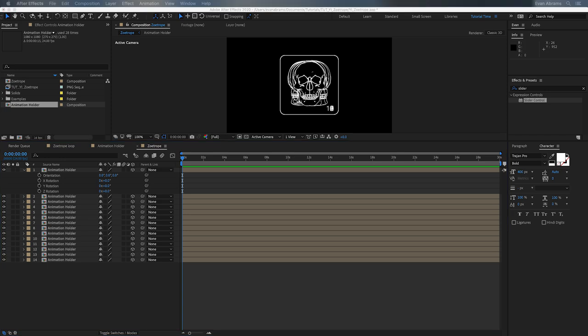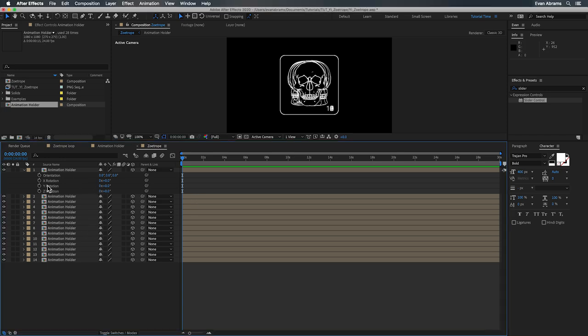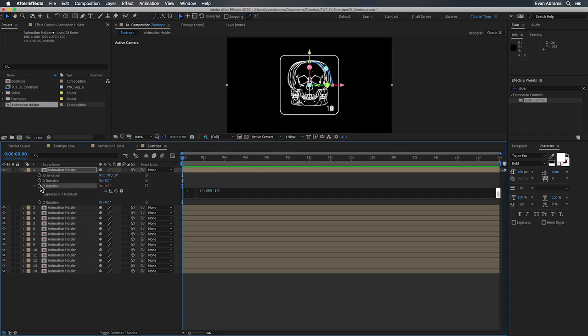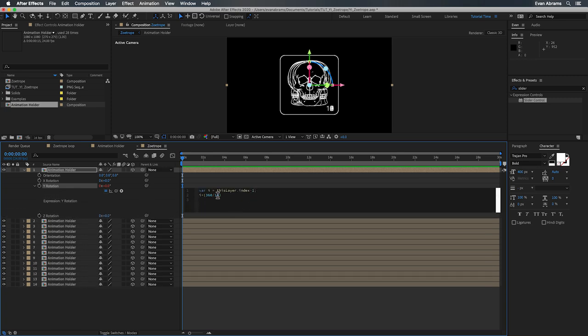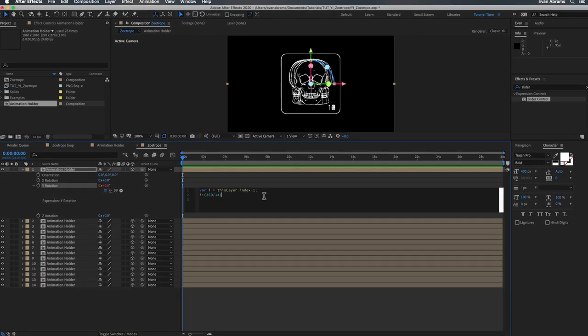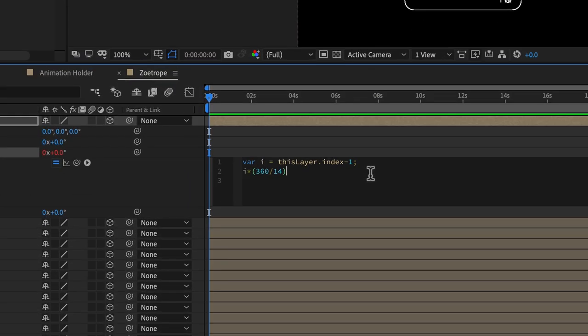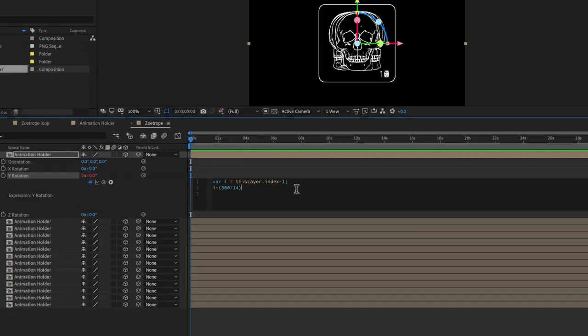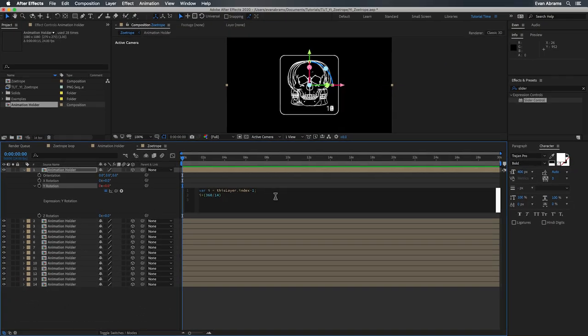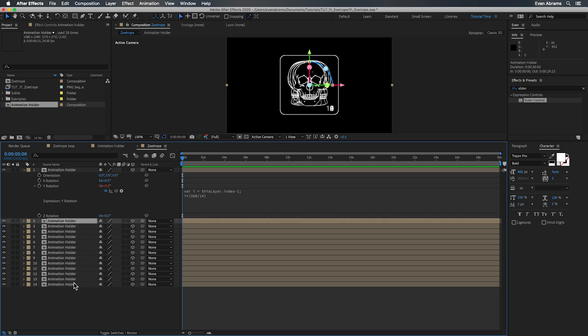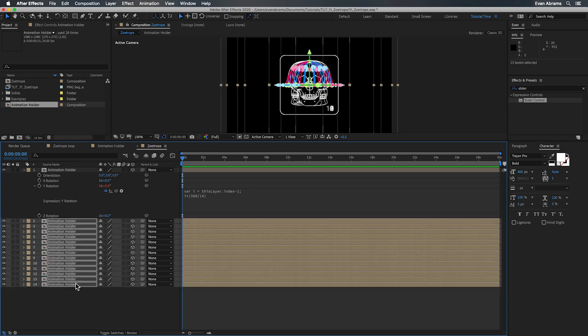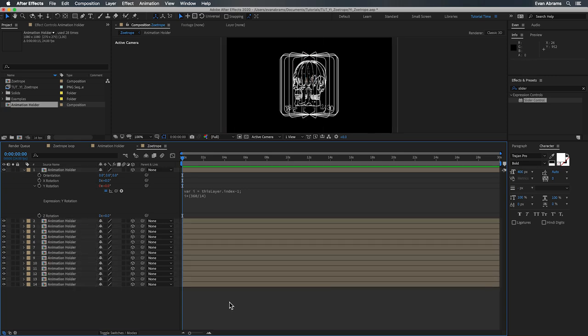We're going to make the layers 3D. We're going to hit R to call up their rotation. Now we're going to drop this expression on the Y rotation. Variable i is going to equal layer dot index minus one. We've seen this before. And then we're going to multiply that i variable by this chunk in parentheses. It's going to be 360 for the number of degrees in a circle divided by the number of copies that we have arrayed around the circle. And in this case, that's 14. Now, if you're happy with that, go ahead and copy the property, paste it to the other layers, and everything we need will be rotating as we want.